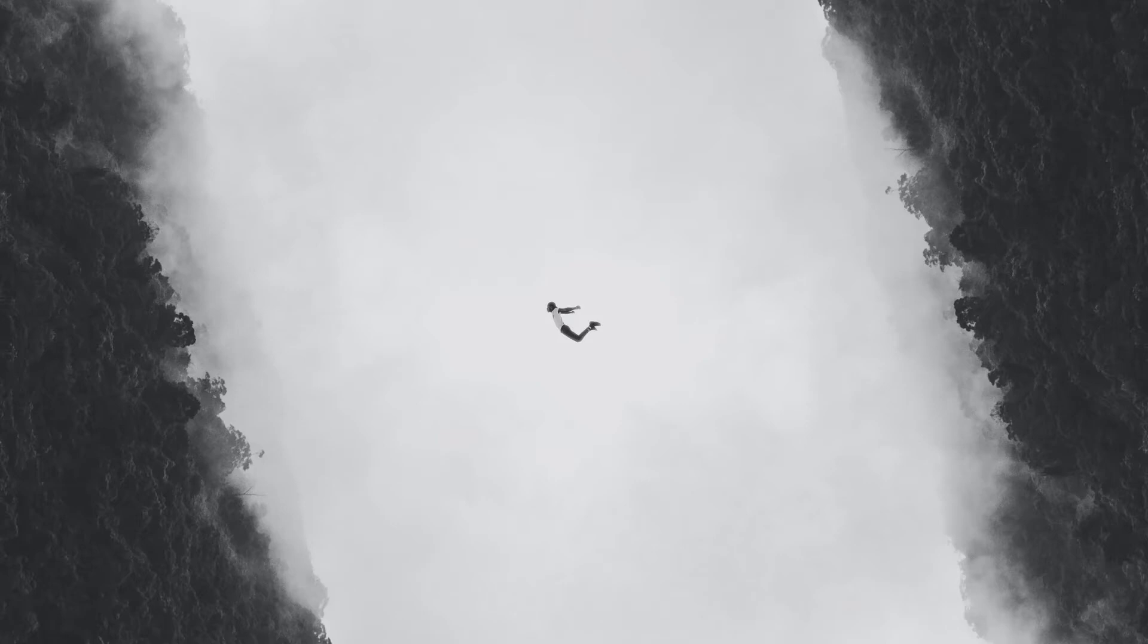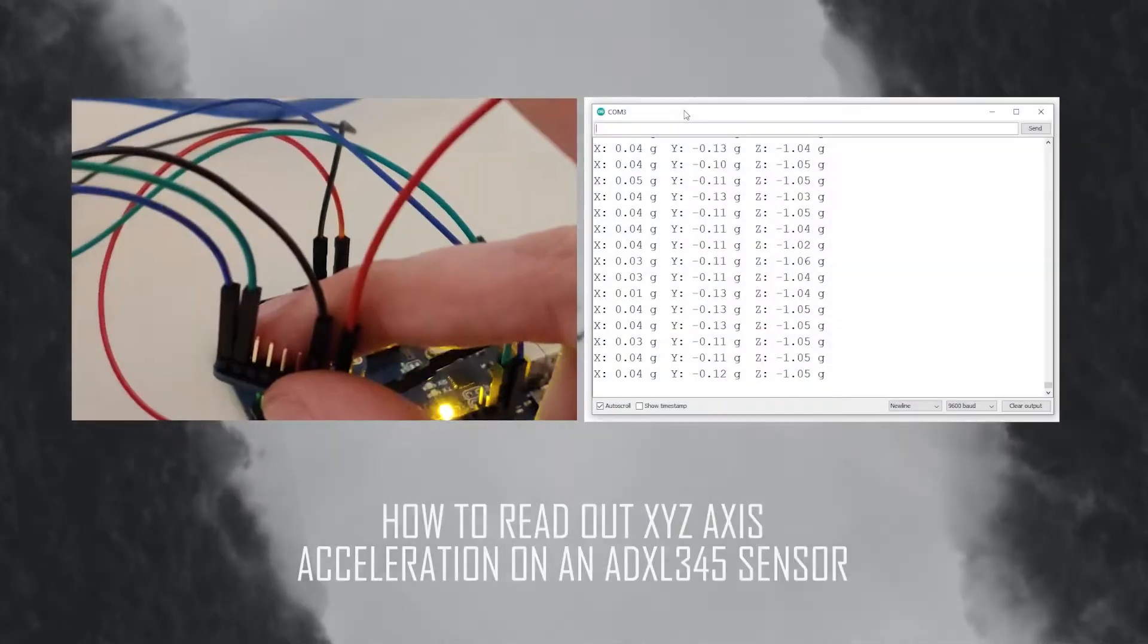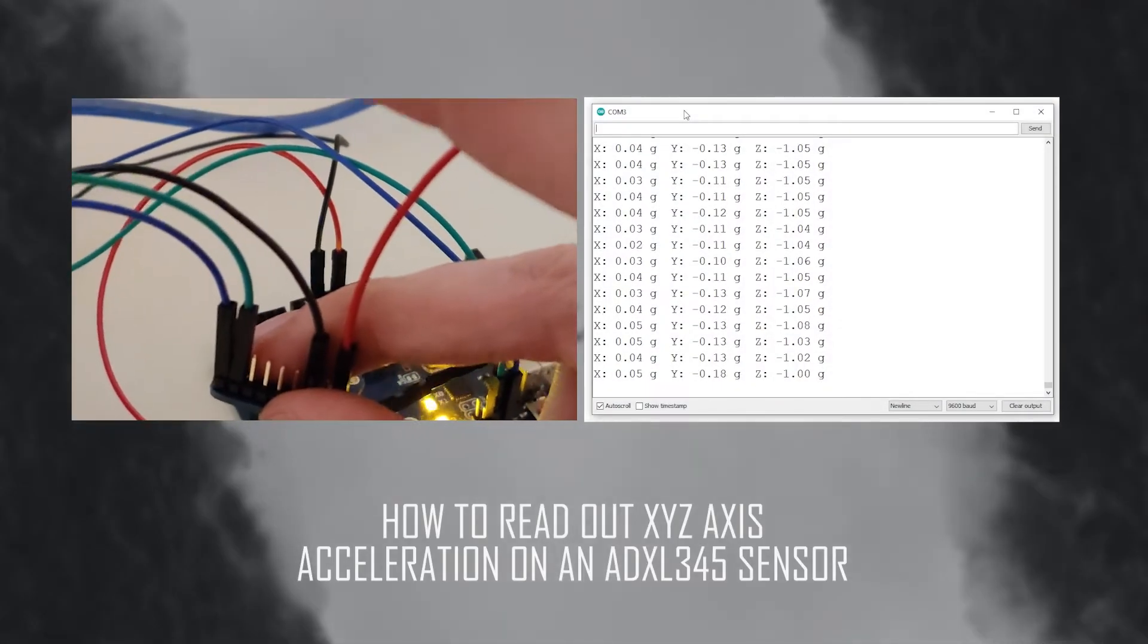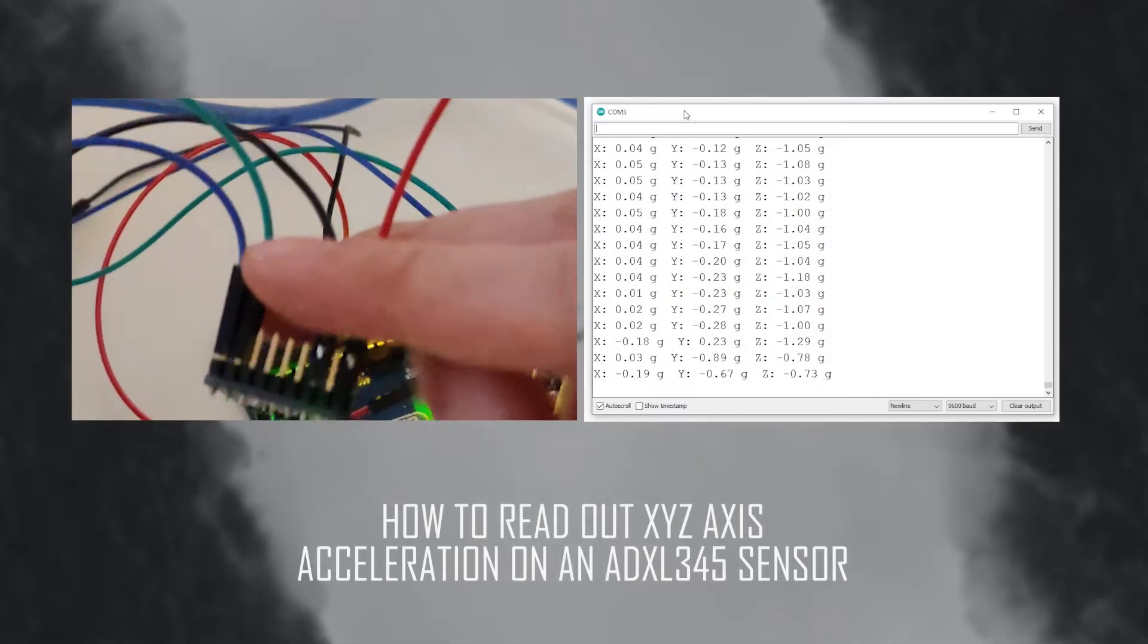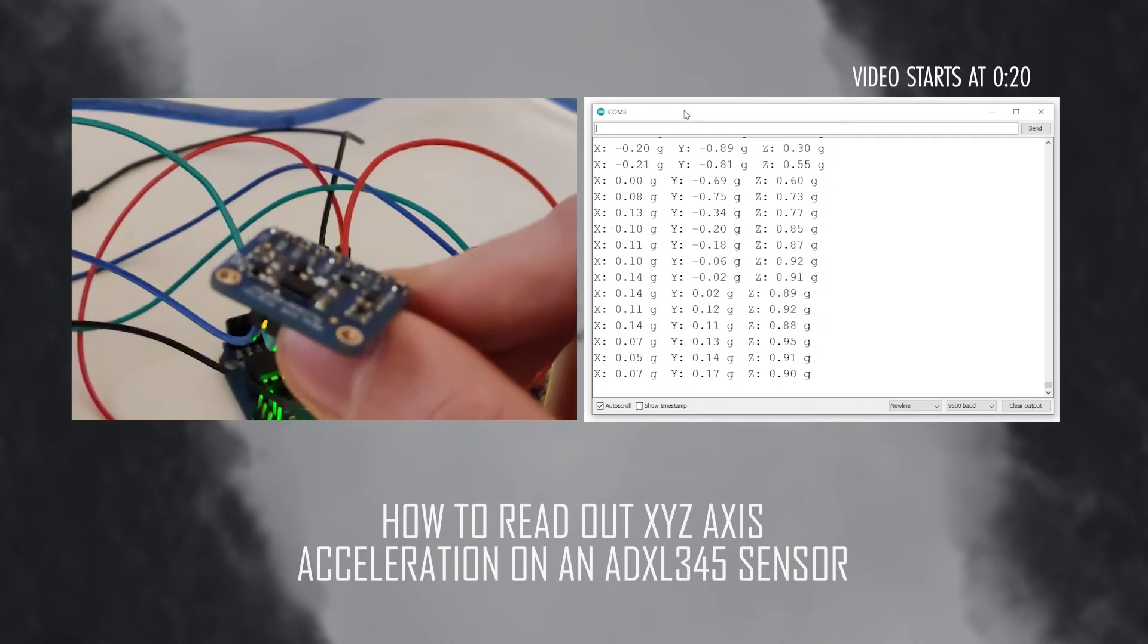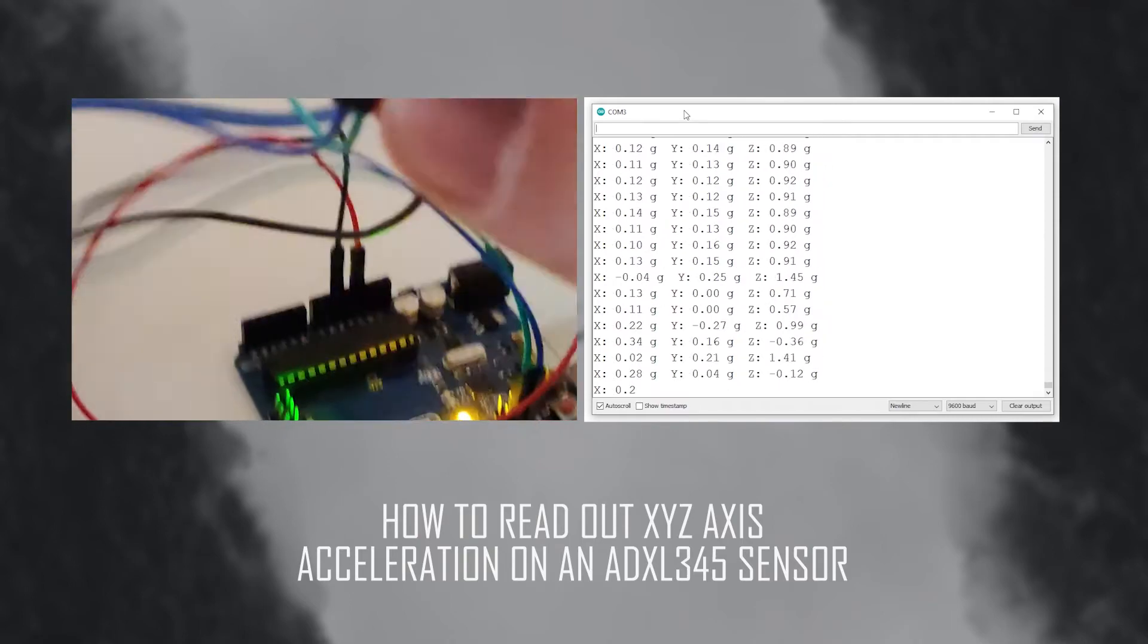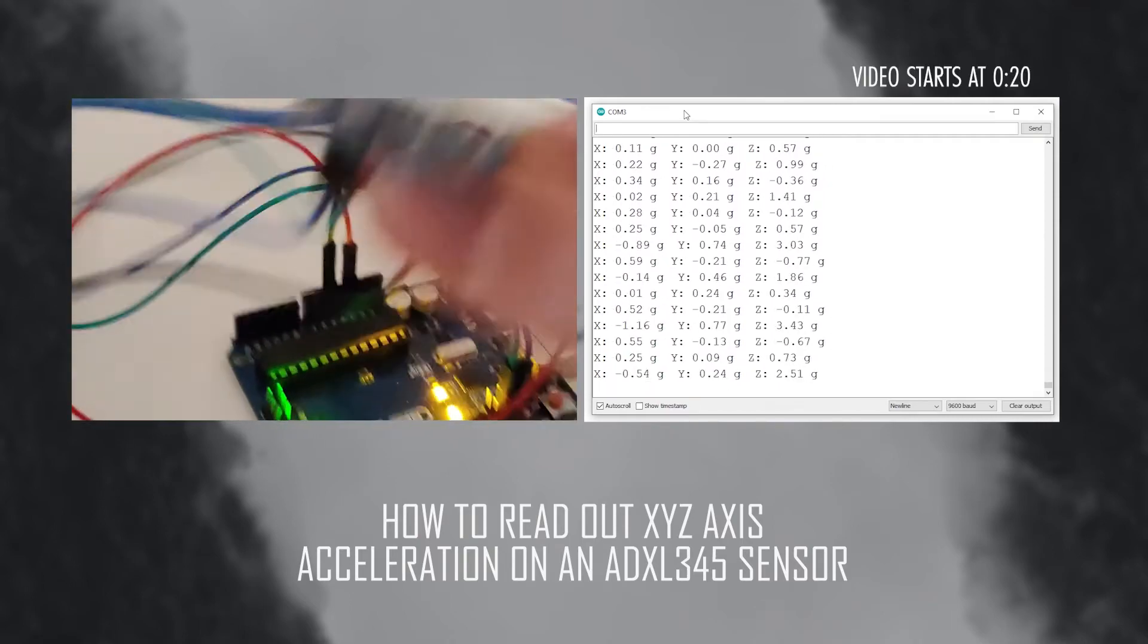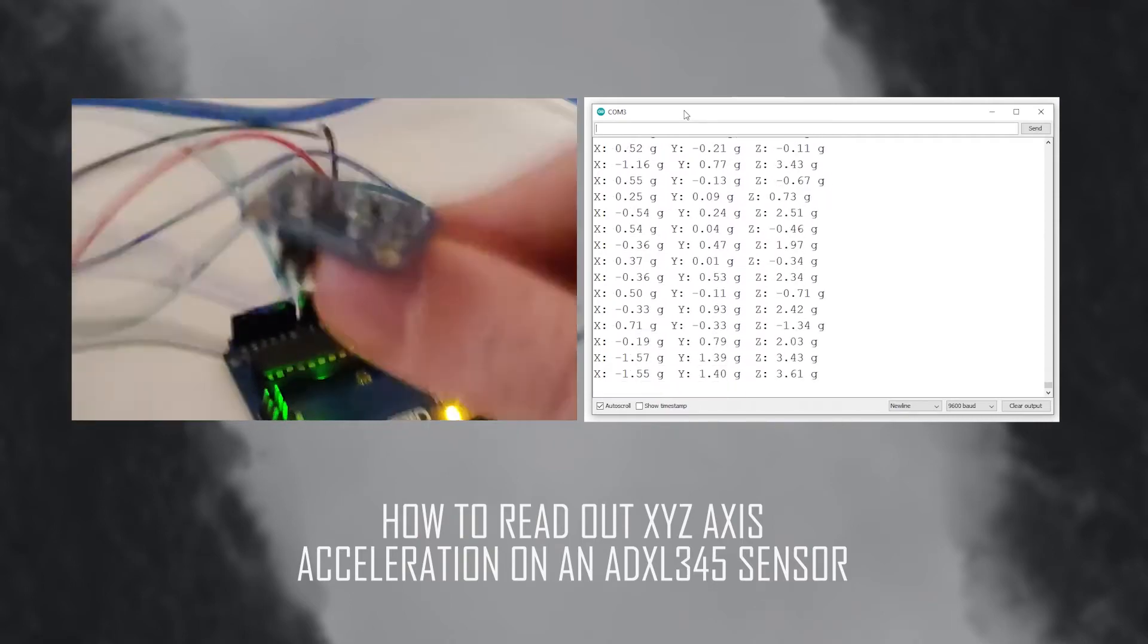In today's video we will learn how to read out the values of an ADXL345 accelerometer sensor and the acceleration of this device. That's coming up right after the intro.